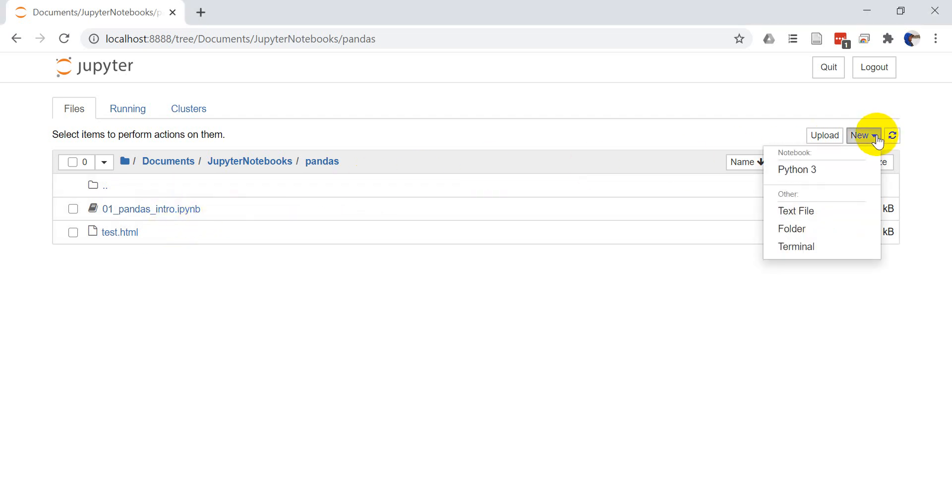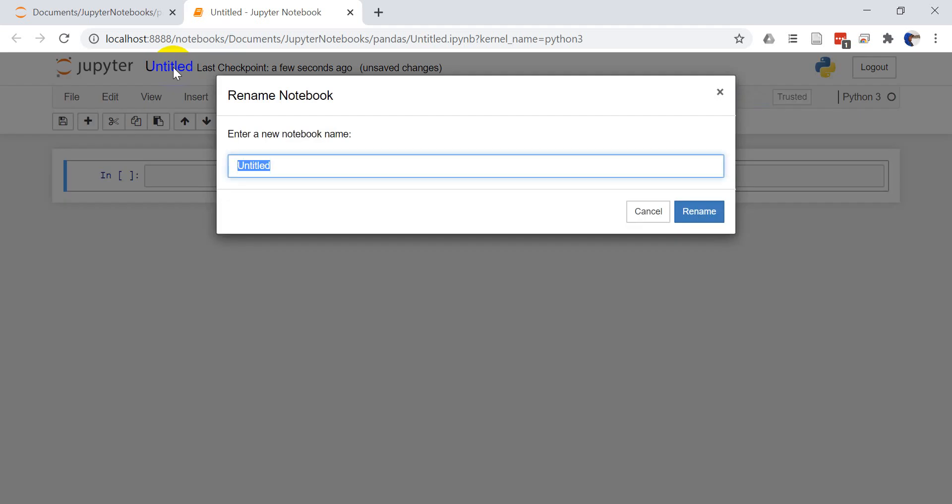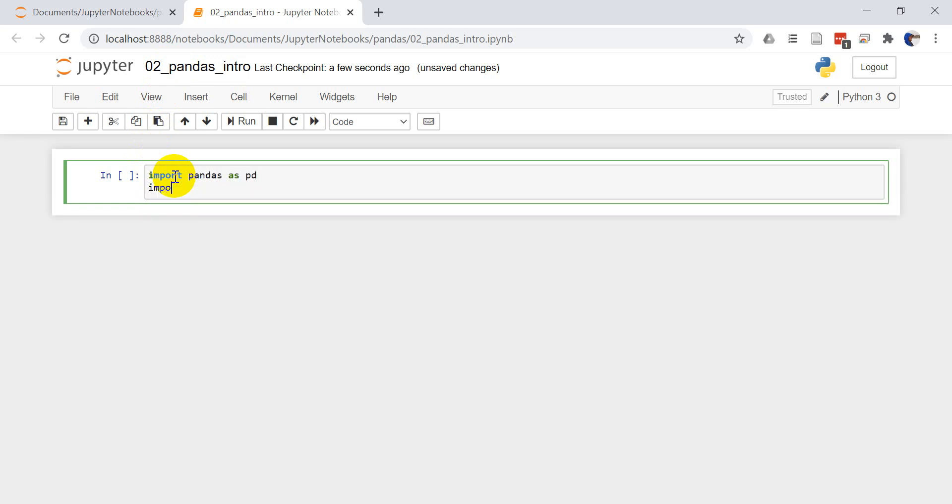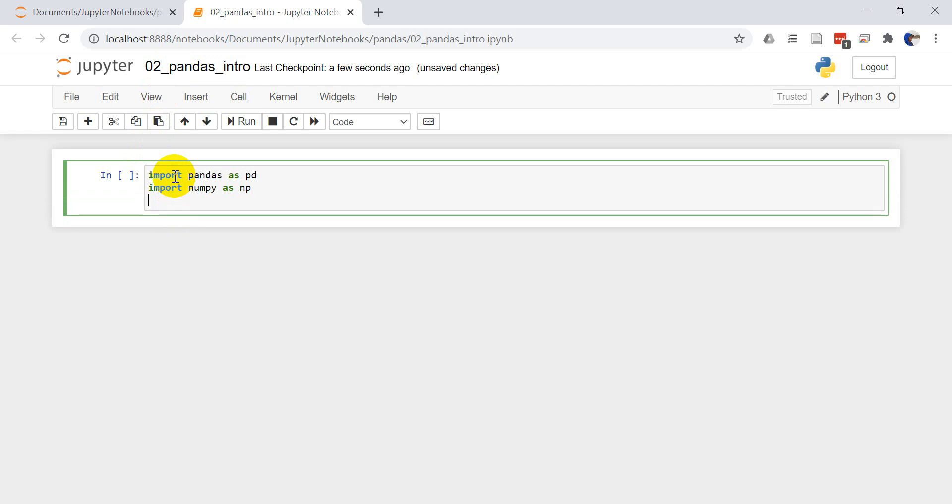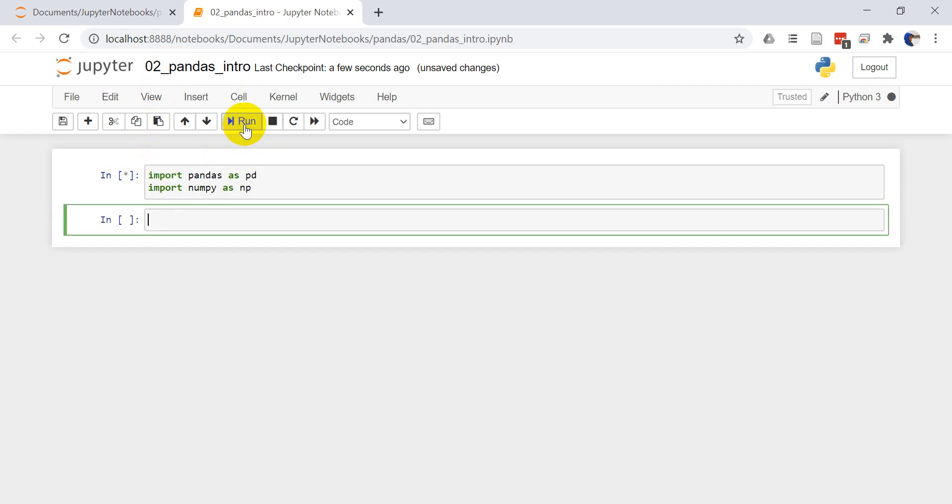Let's go ahead and create a new Python 3 notebook and I'm going to name this number two pandas intro. So first thing we need to import pandas as pd and we're also going to import numpy as np. When we run that we should be good to go.